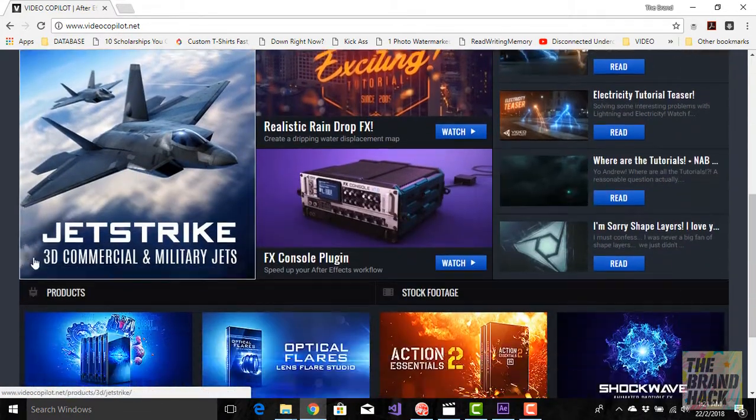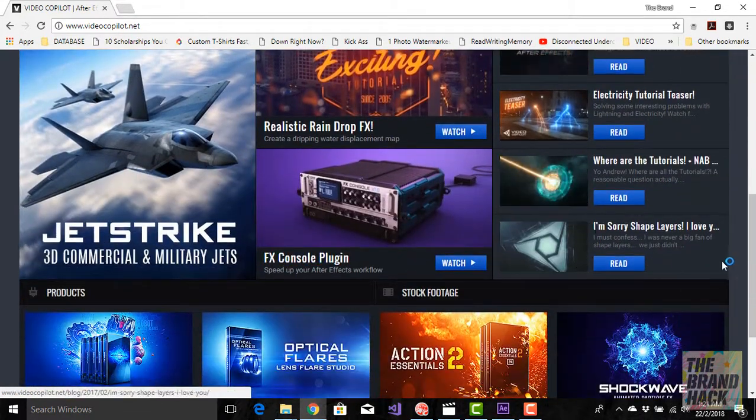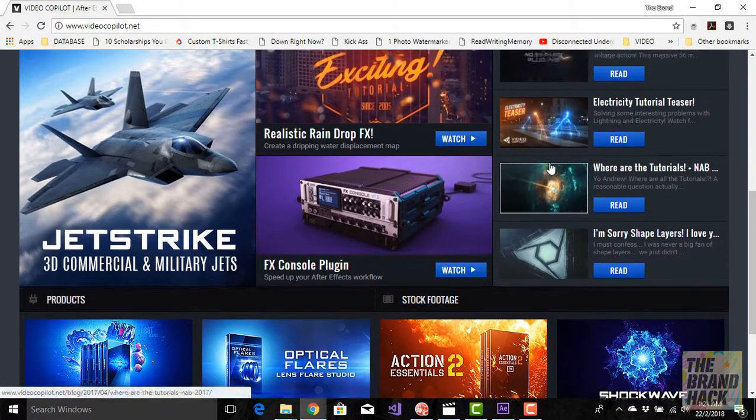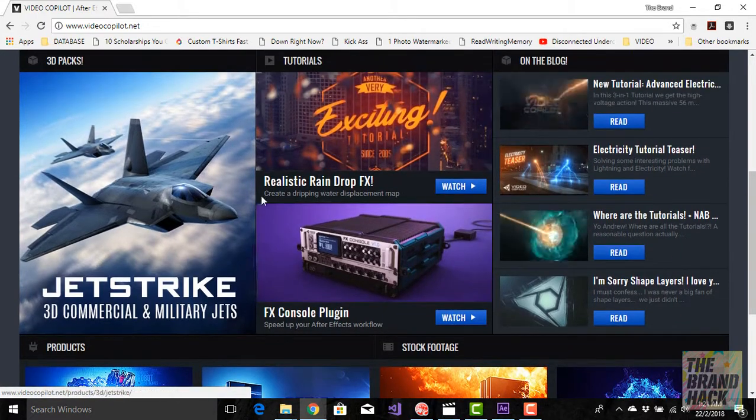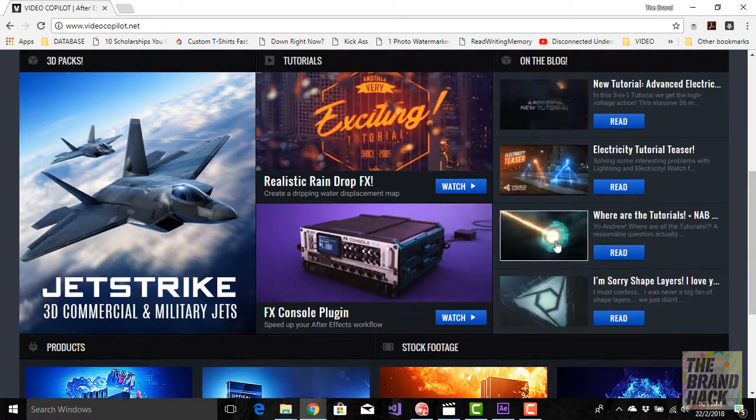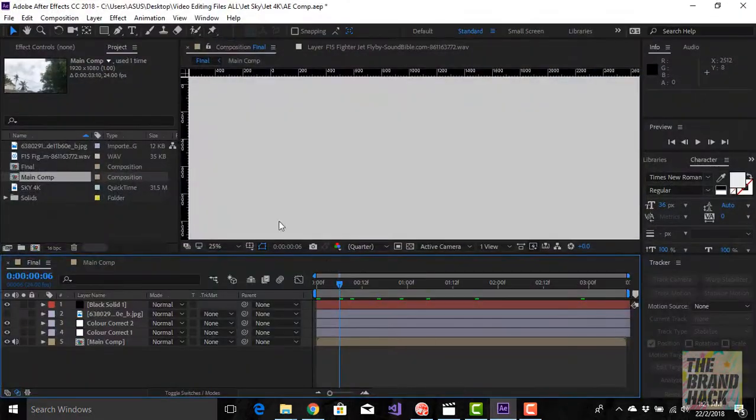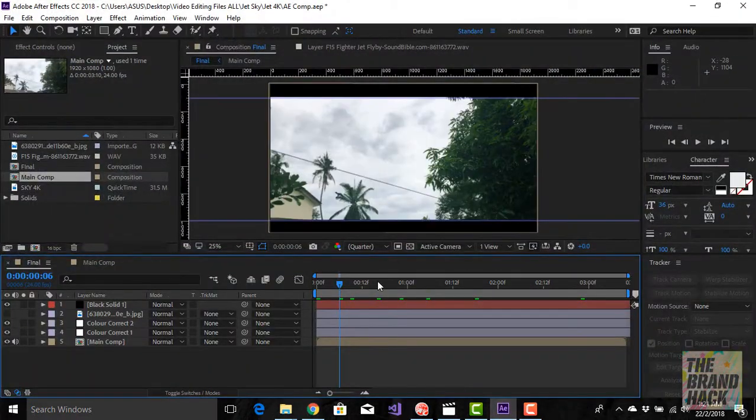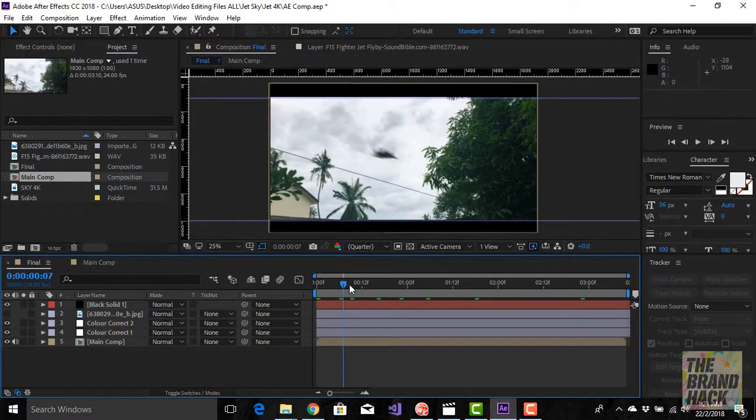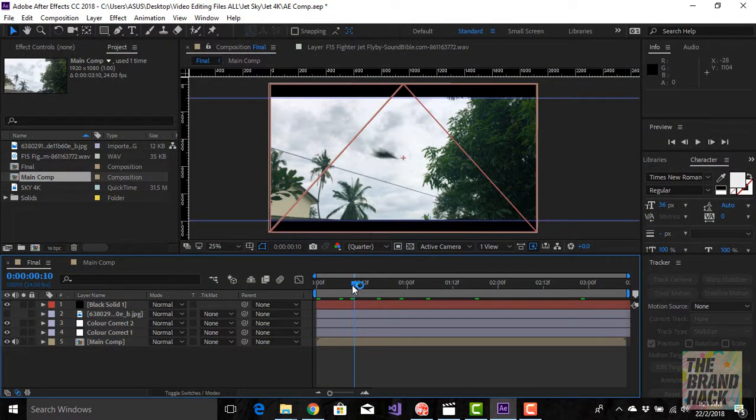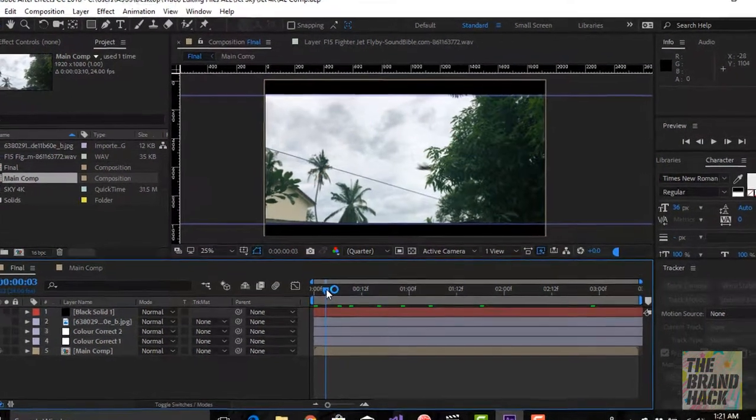Let me show you what I have done using this plugin. This is the video or visual effect that I made using the Element 3D plugin.